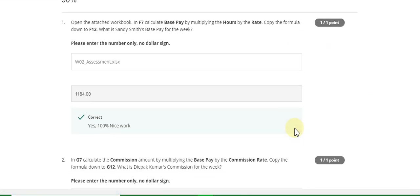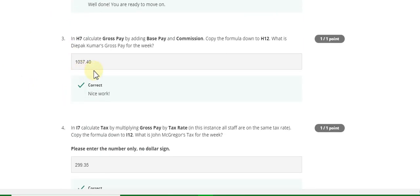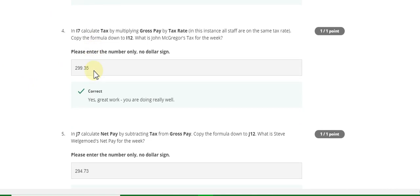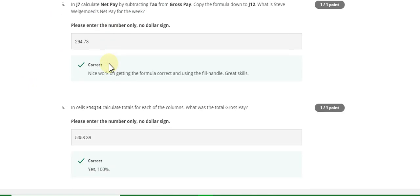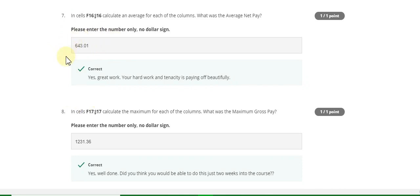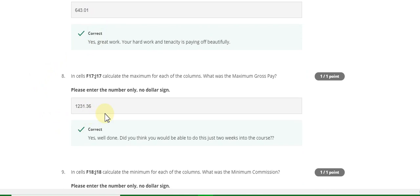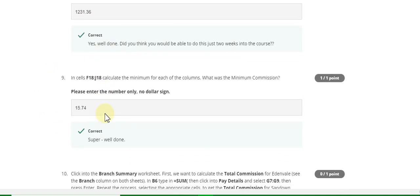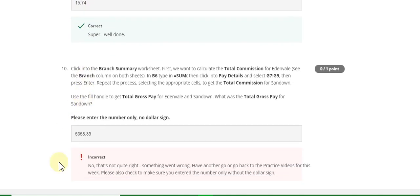Week Two: the first question answer is 1184.00, second question answer is 39.90, third question answer is 1037.40, fourth answer is 299.35, question five answer is 294.73, sixth answer is 5358.39, seventh answer is 643.01, eighth answer is 1231.36. Question nine answer is 15.74, and question ten I don't know — if you know, comment in the comment box.